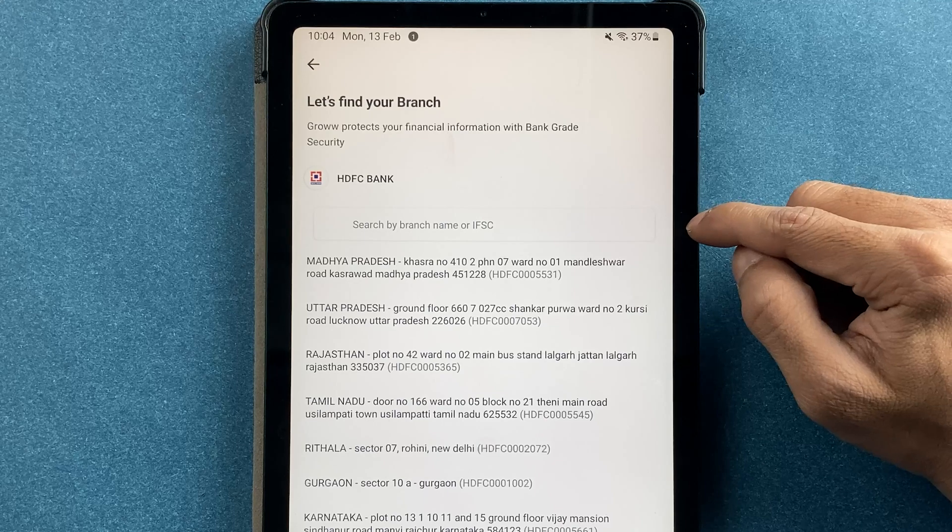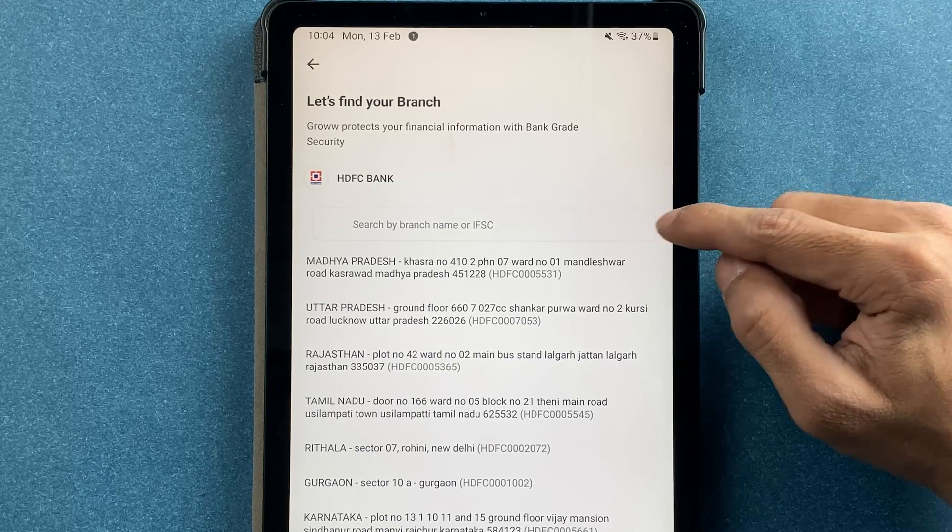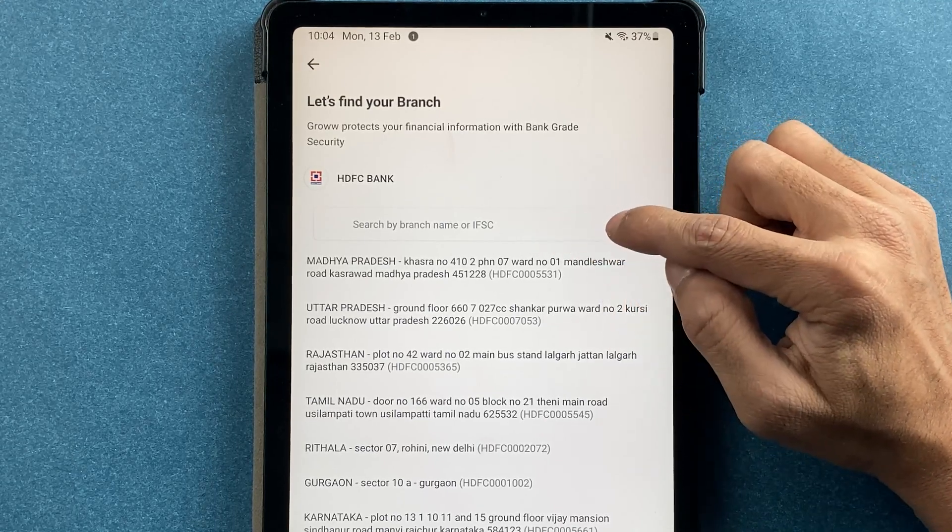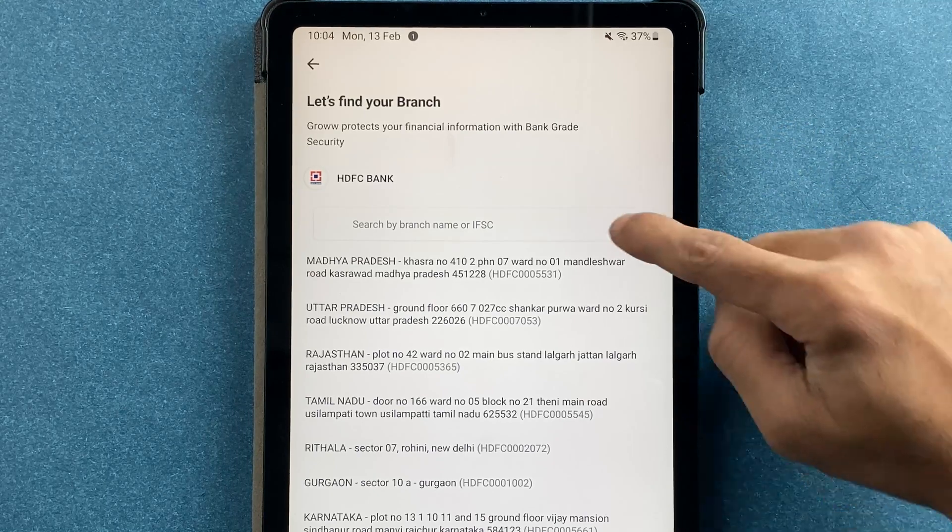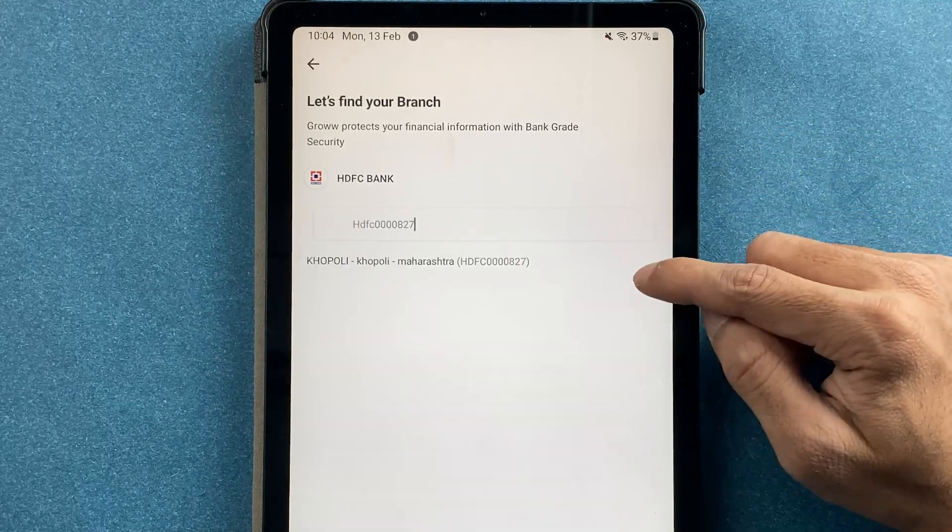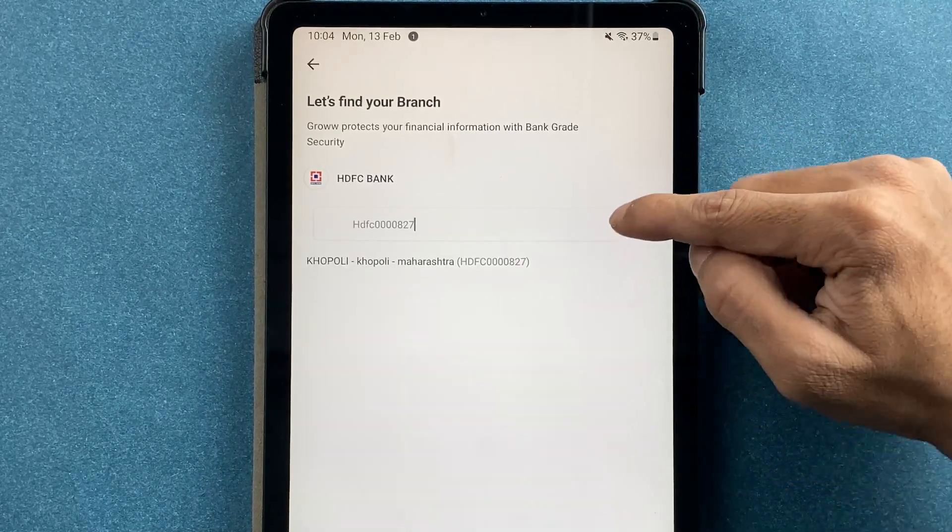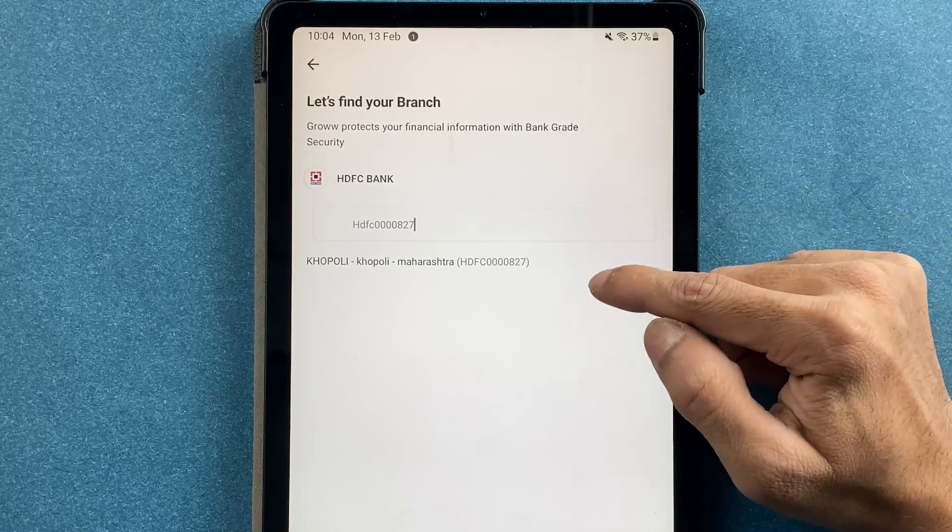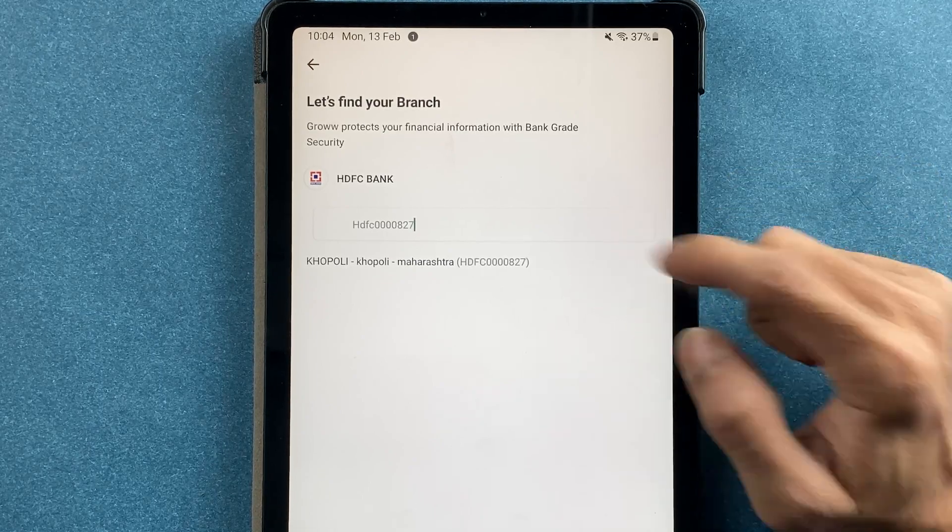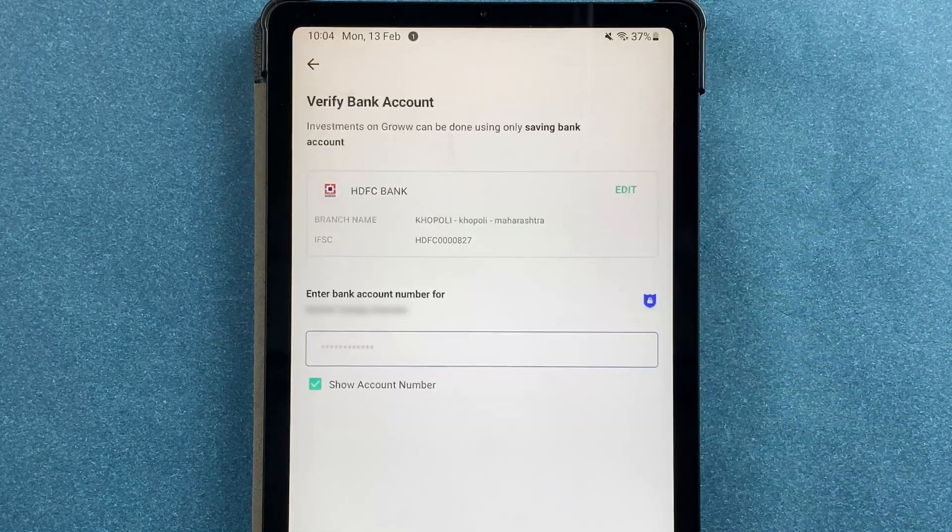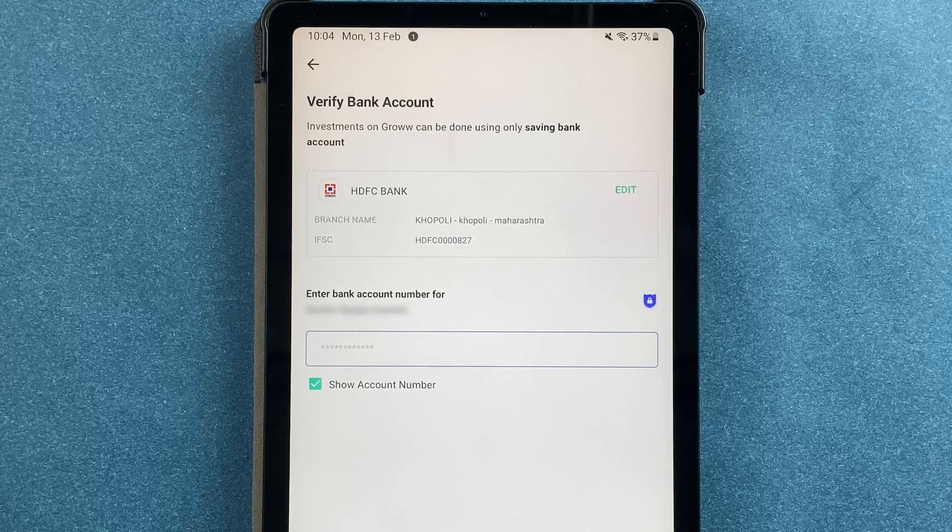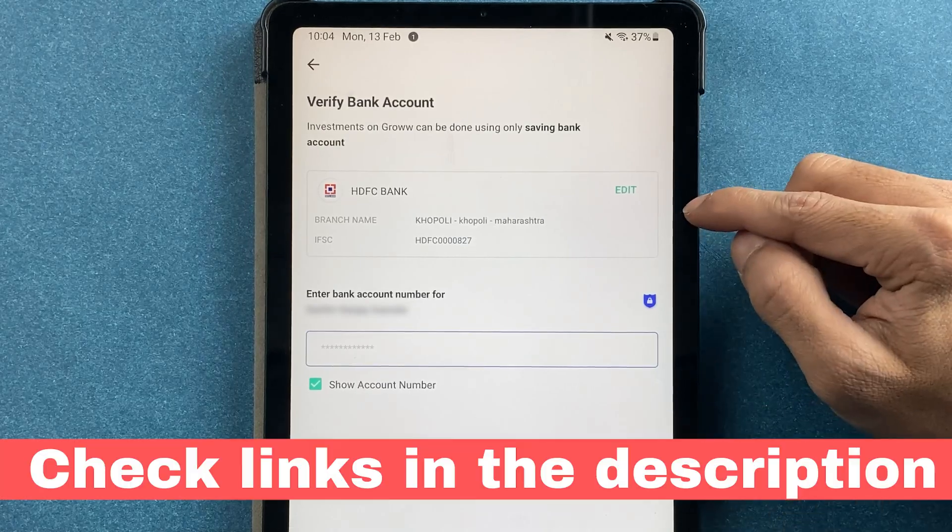I'm going to do that now. You can see I have entered the IFSC code and the branch details are here, so you just have to select that particular branch. On the next page, you will find the branch details.